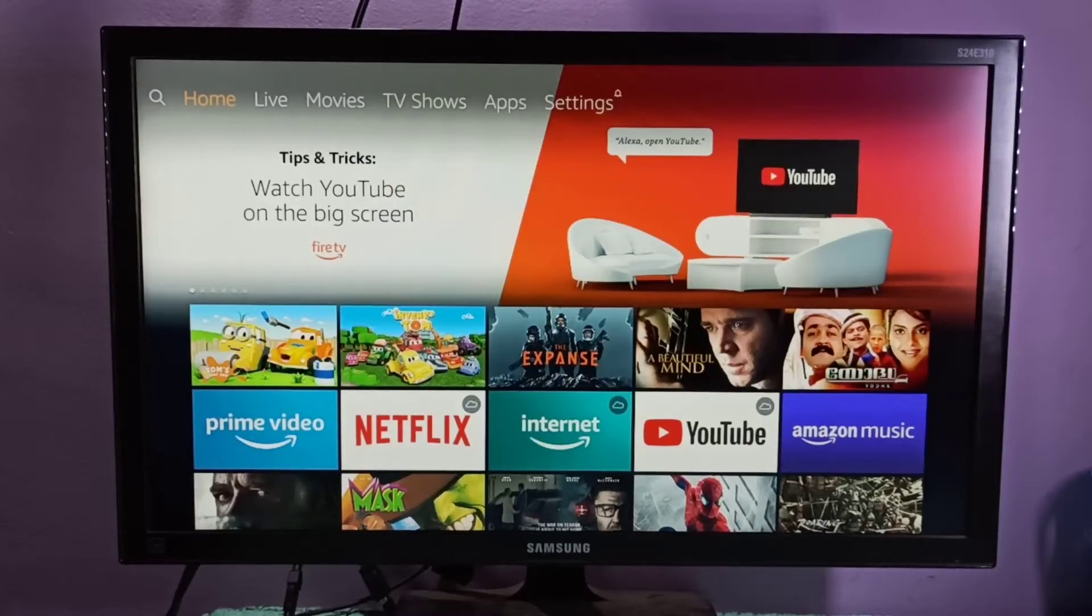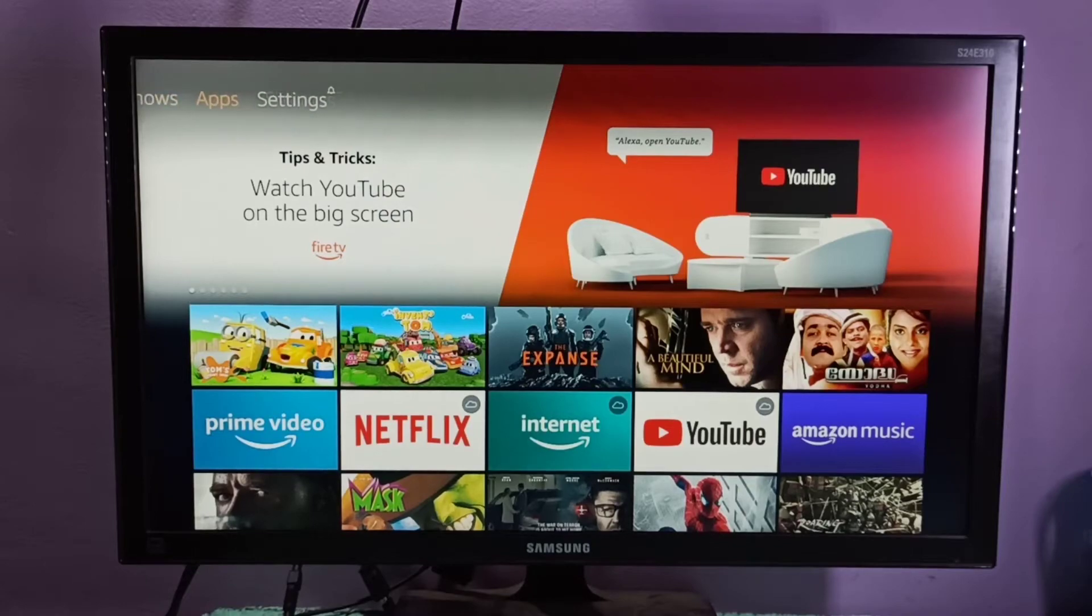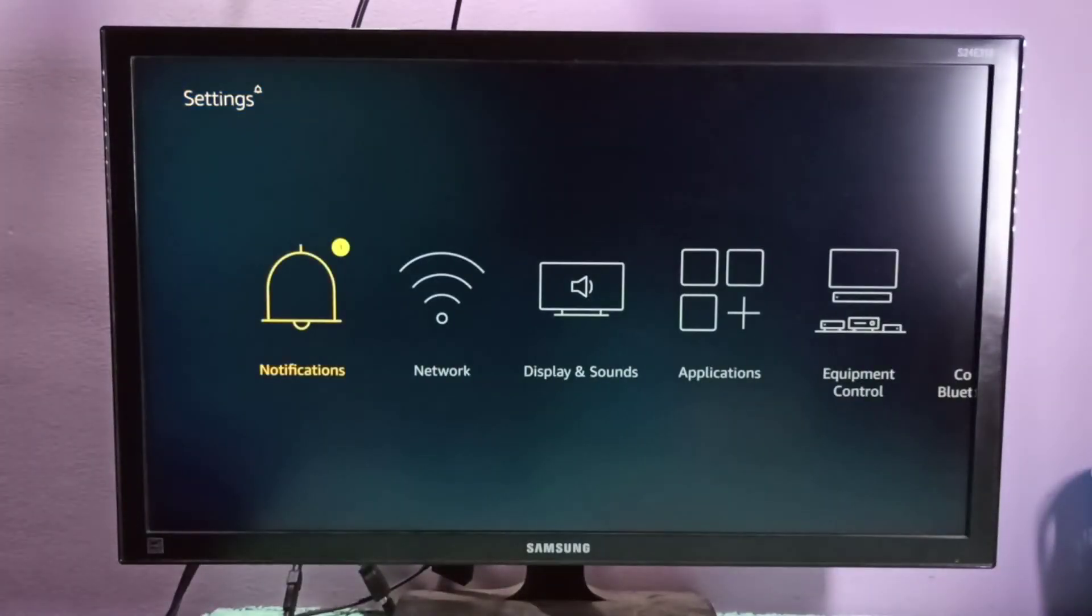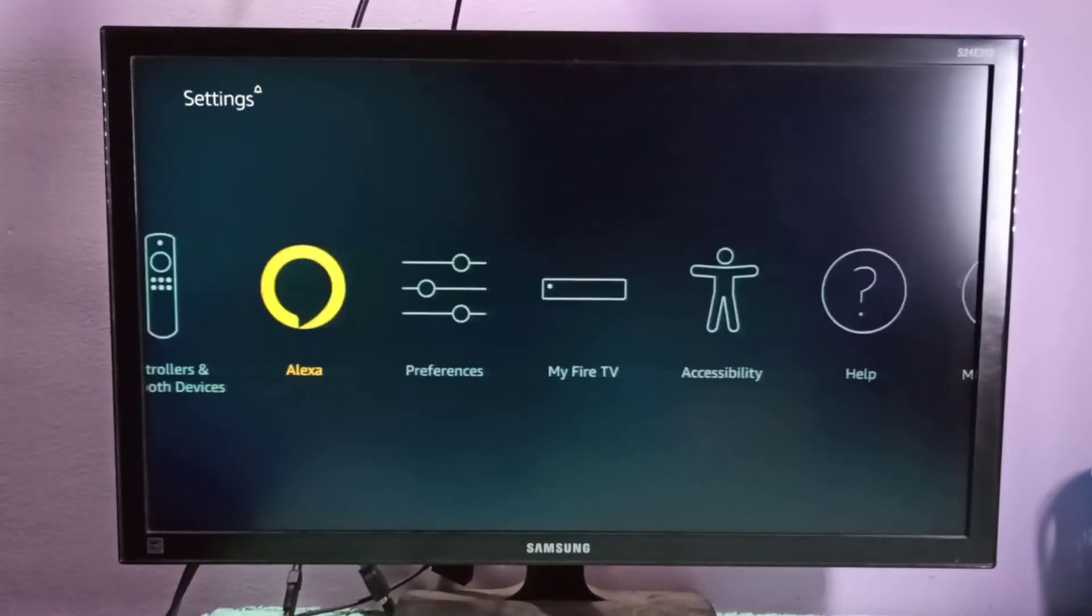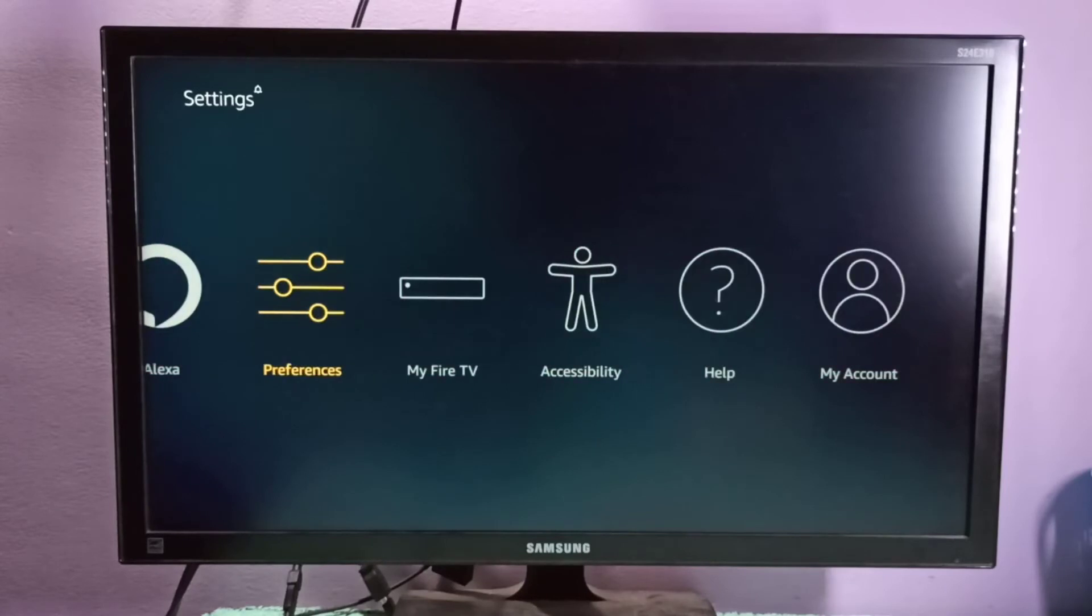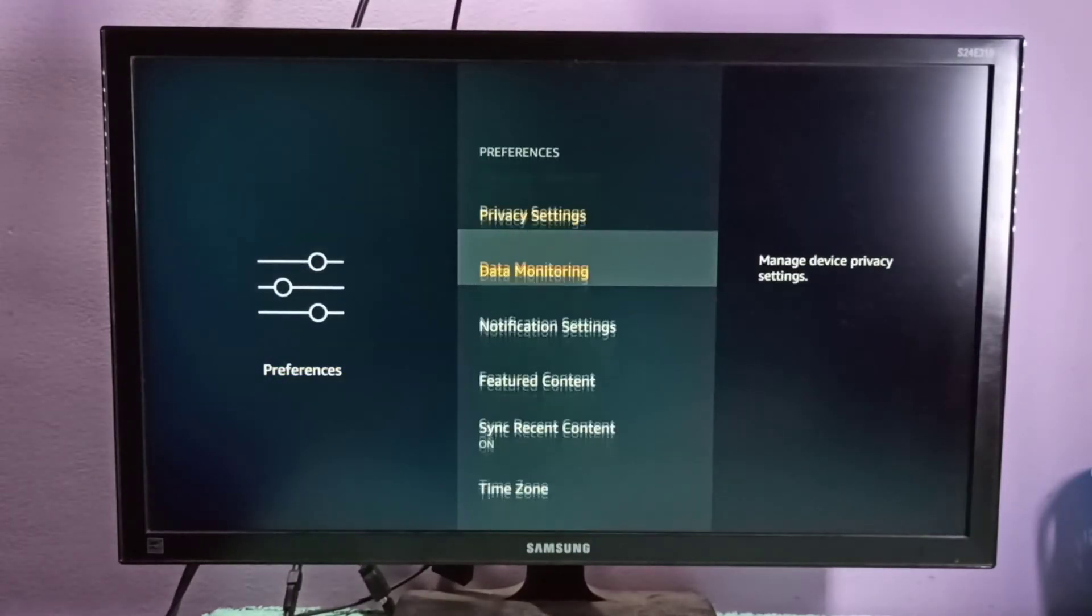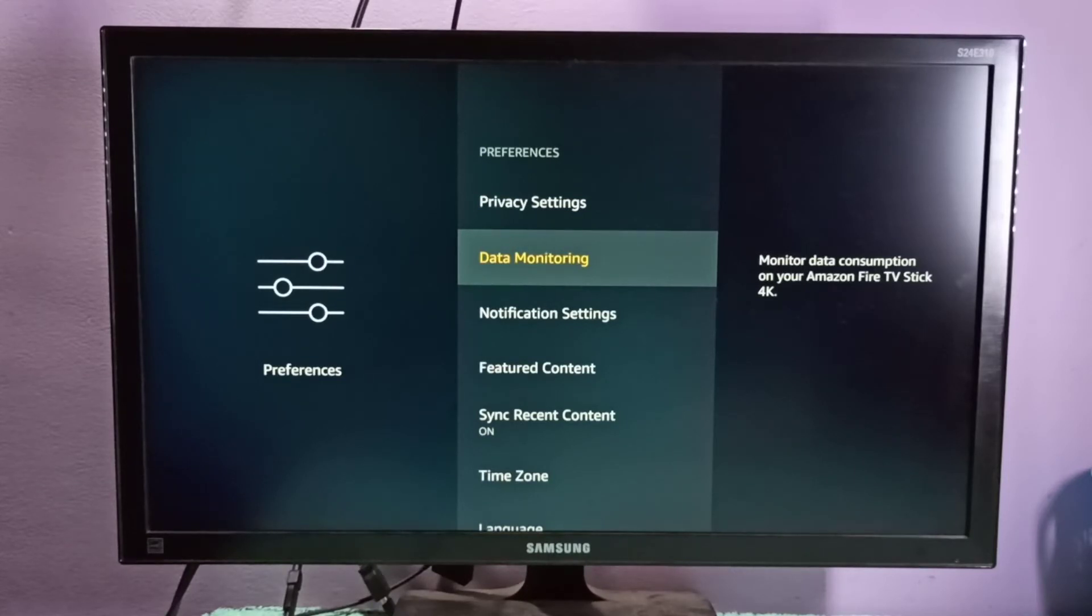This video shows how to turn on or off data monitoring. Go to settings, then select preferences, then select data monitoring. Click on the right side where you can see the message monitor data consumption.